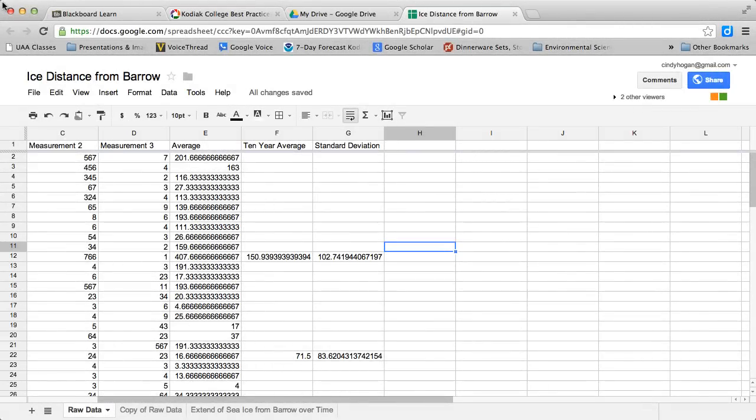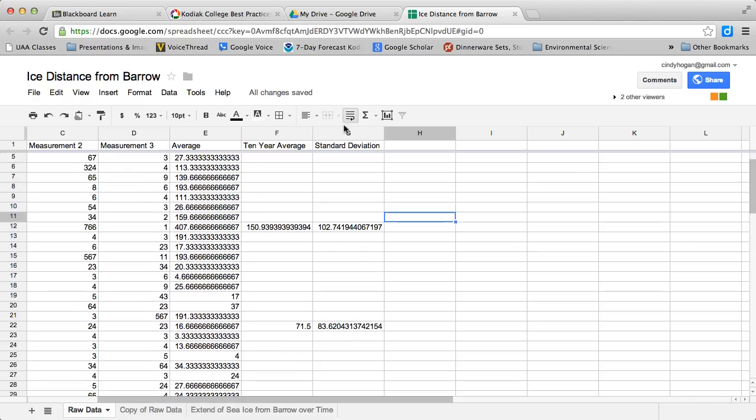You might be having some trouble getting your standard deviations into your graph, so I thought I would create some made-up data and show you how to do this from your spreadsheet. Remember, my data are not anywhere near what the data should actually look like.